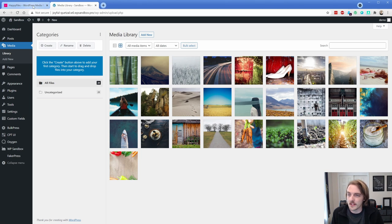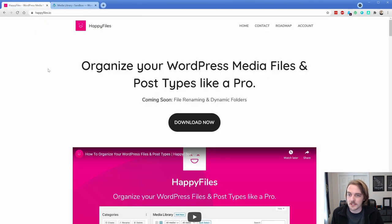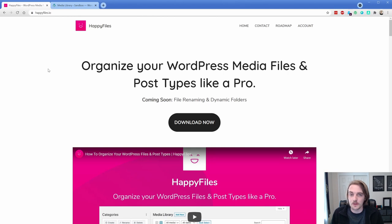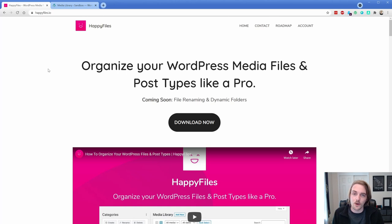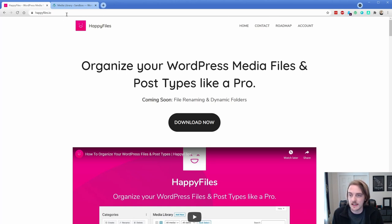So just quickly before we get started, the website is happyfiles.io. This is made by Thomas, who also is the Bricks builder developer. So pretty interesting. I'm not going to go through the homepage because of course you can do that. Not a whole lot of point there, but this is the website.